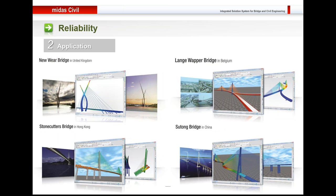New Wear bridge UK—this was analyzed and designed, but due to certain contractual issues, this was not made. Then bridges in Belgium, the Sutong bridge in China, Stonecutters bridge in Hong Kong.